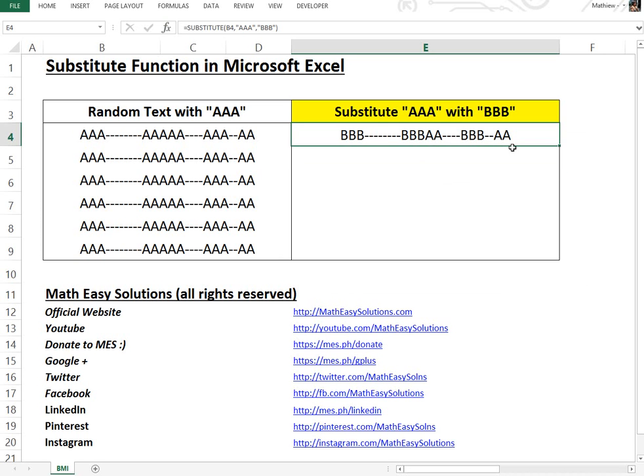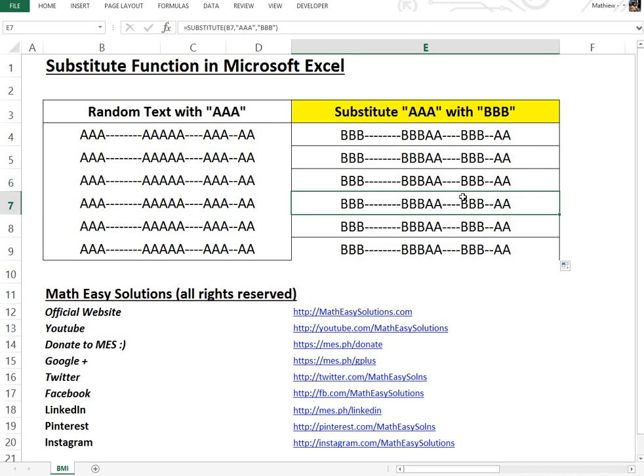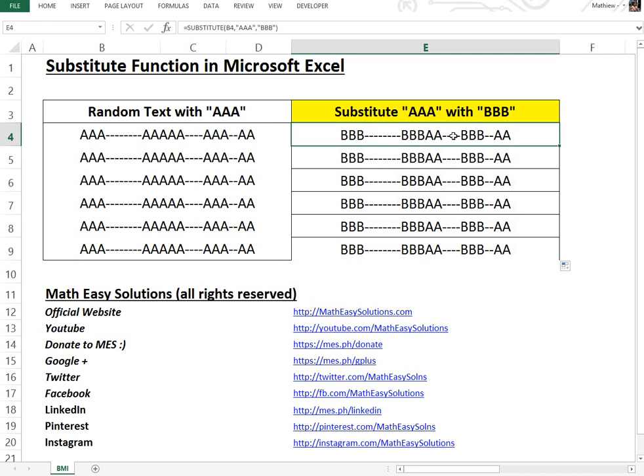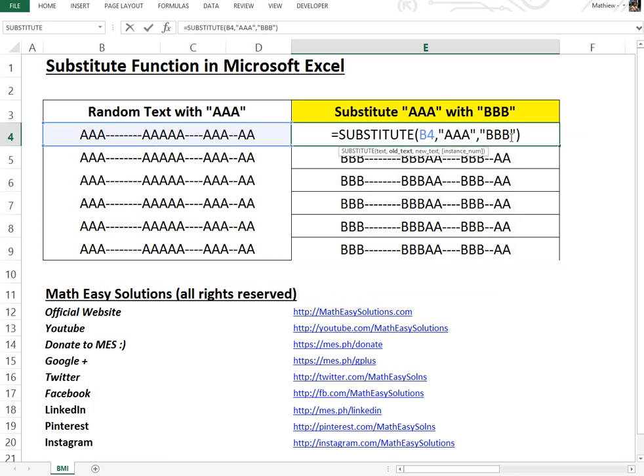So now if we copy this, the same thing over here, just copy that down. These are all the same formulas, so that's without anything in the instance number.